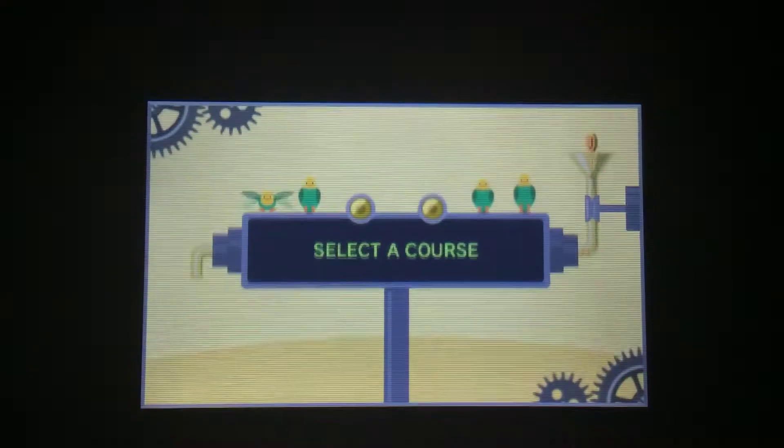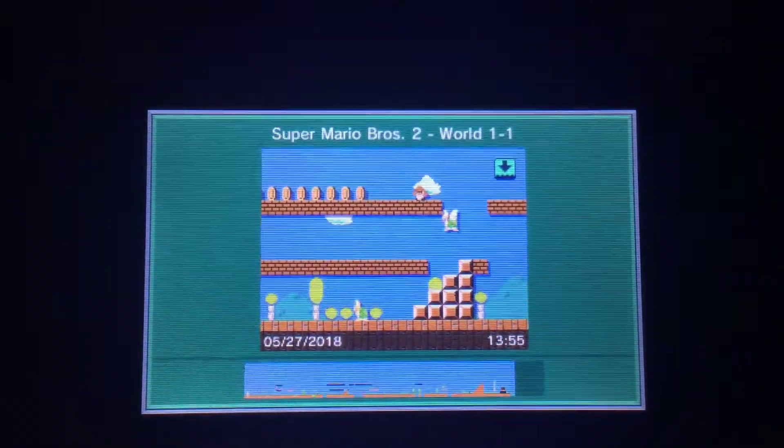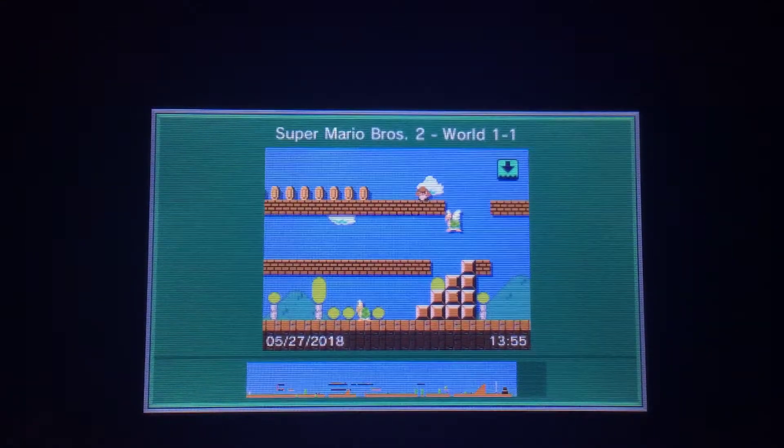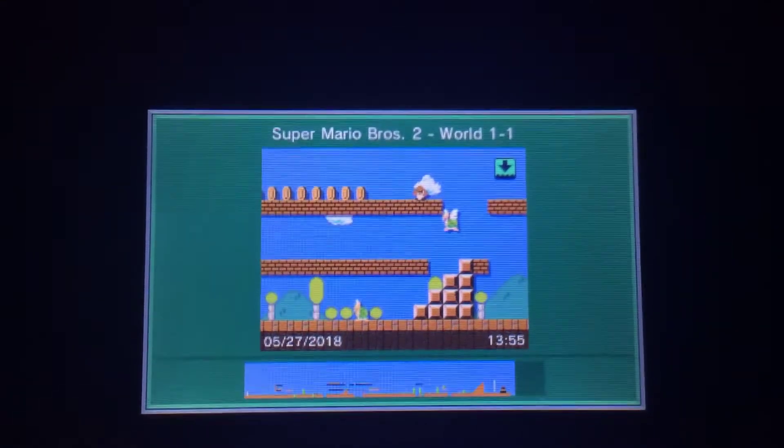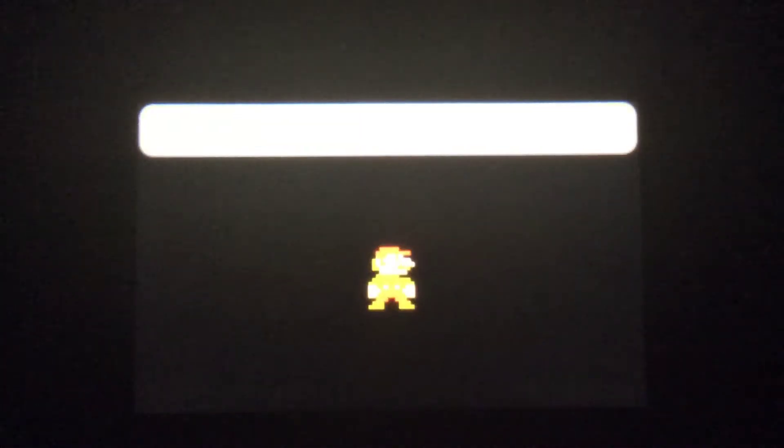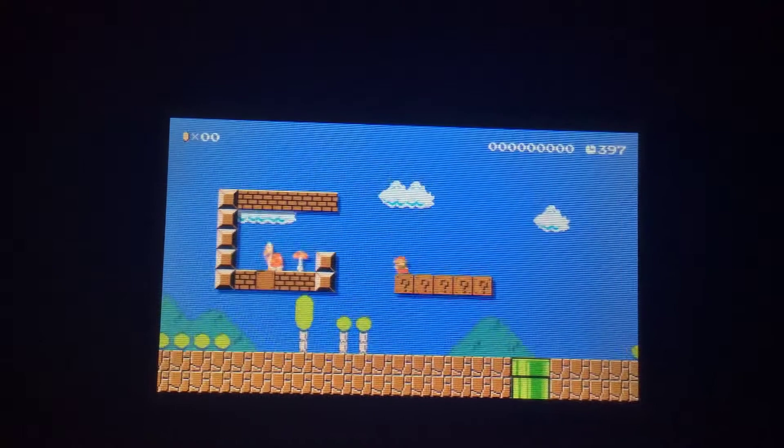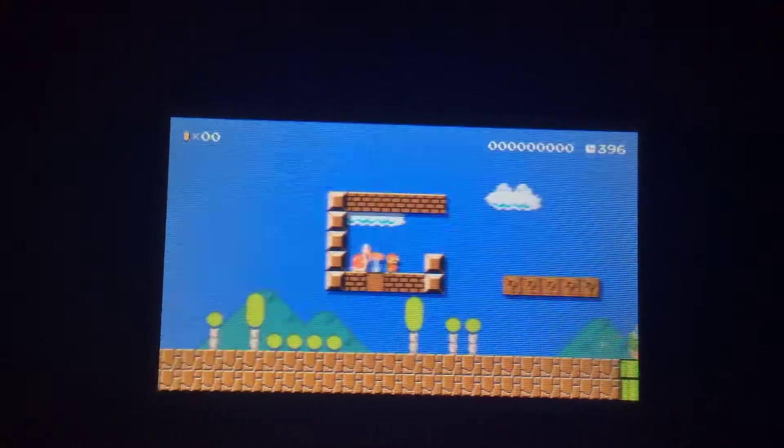Now let's play a sample course level. Play this one. Here we go. Okay.